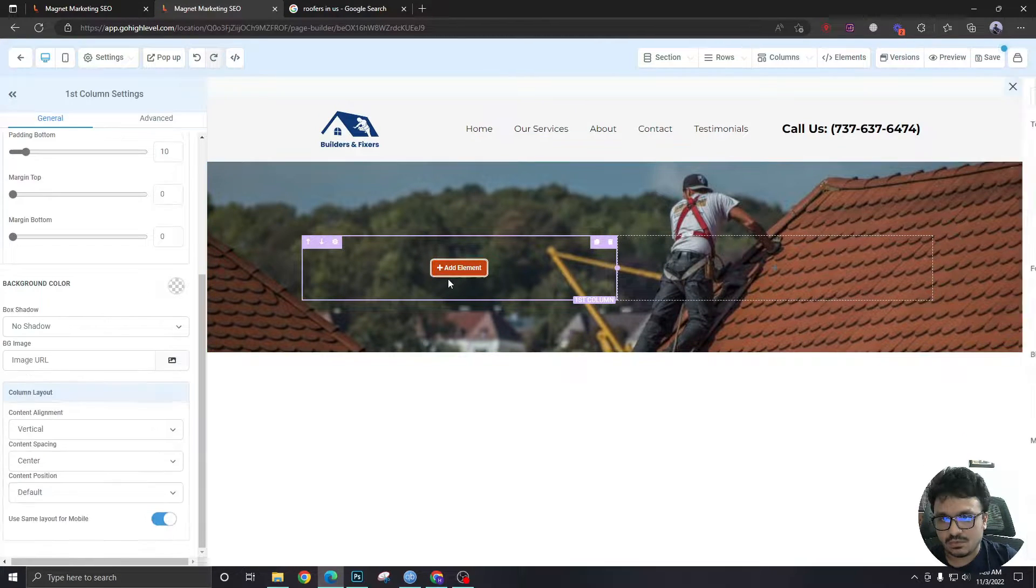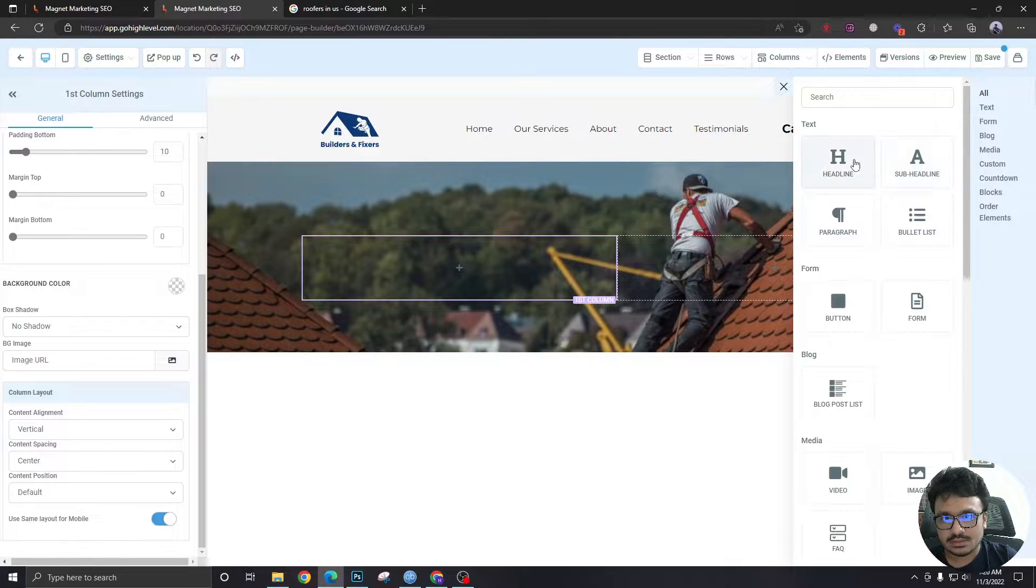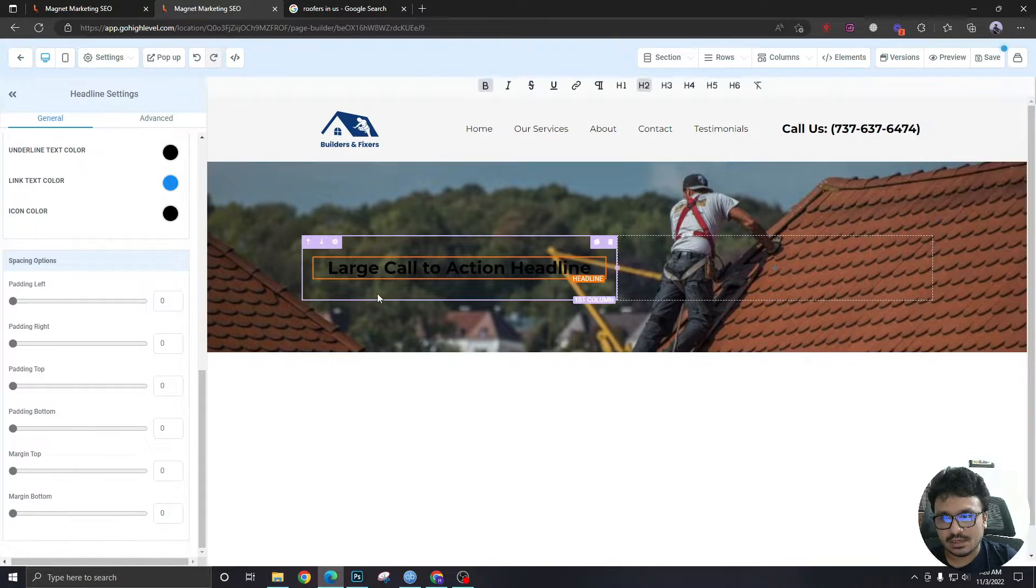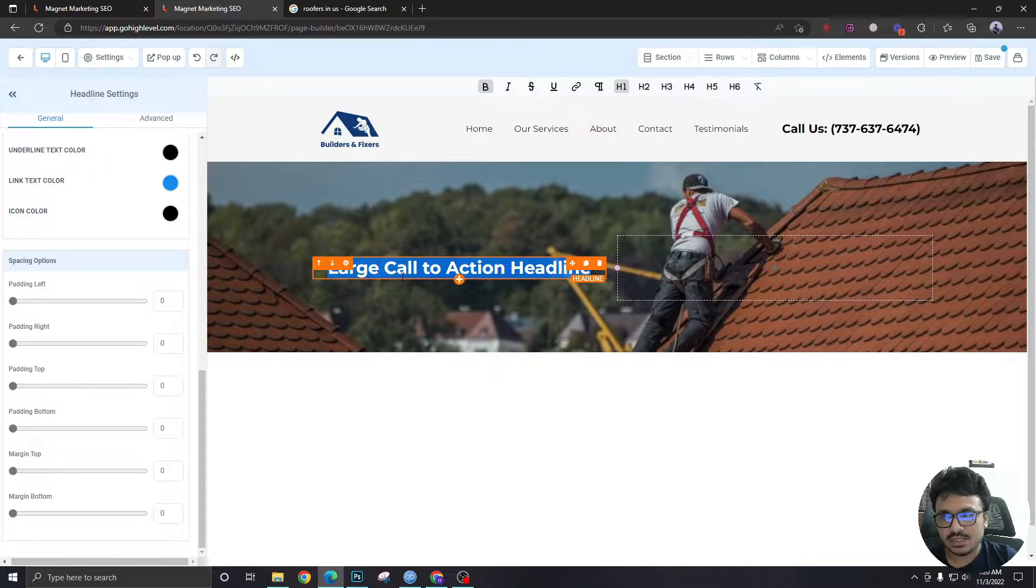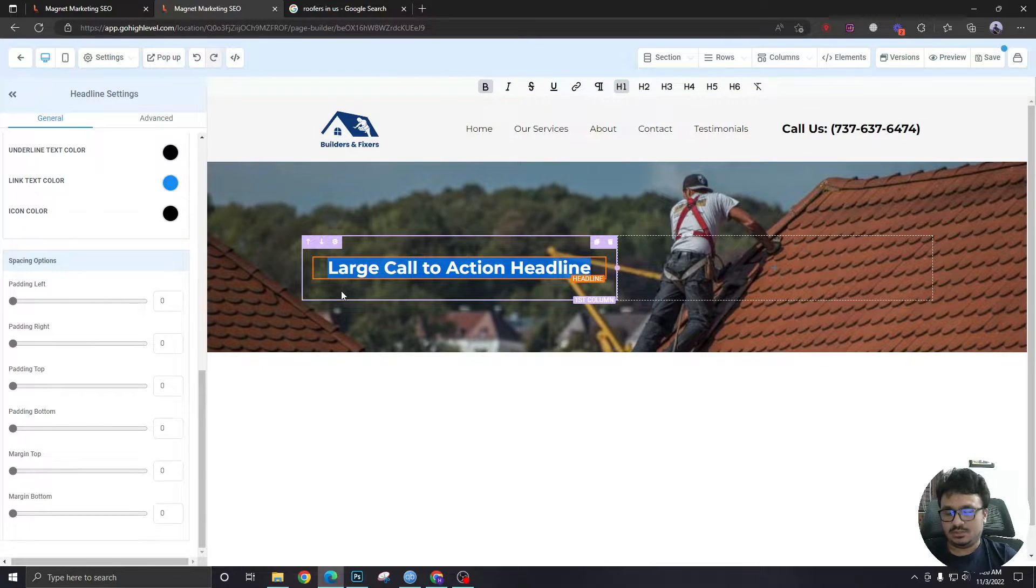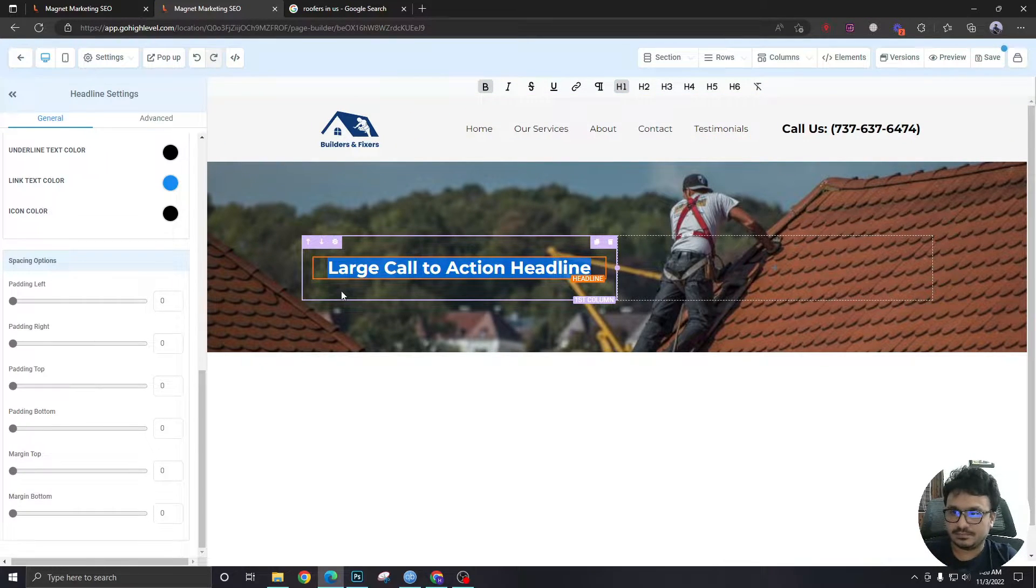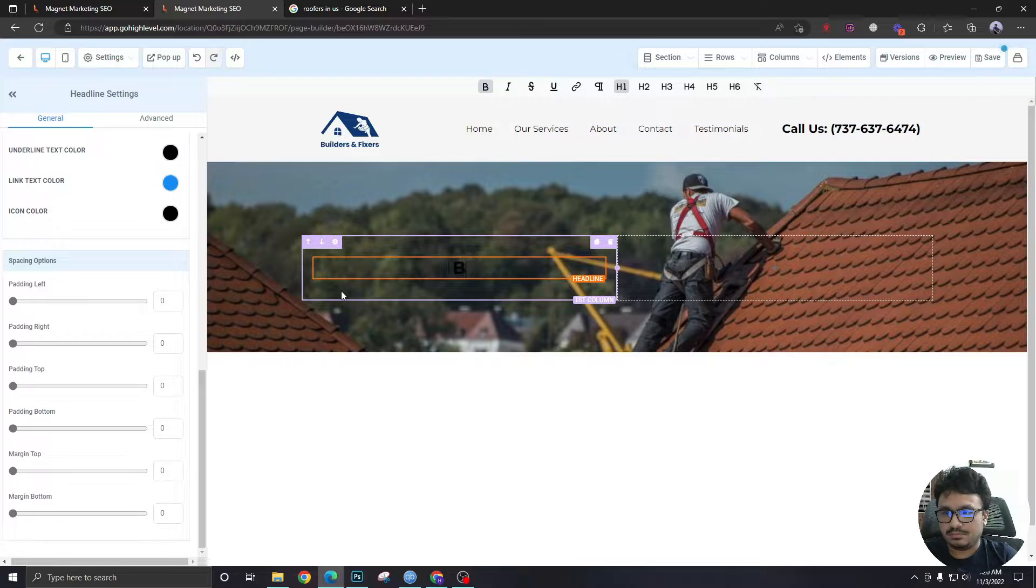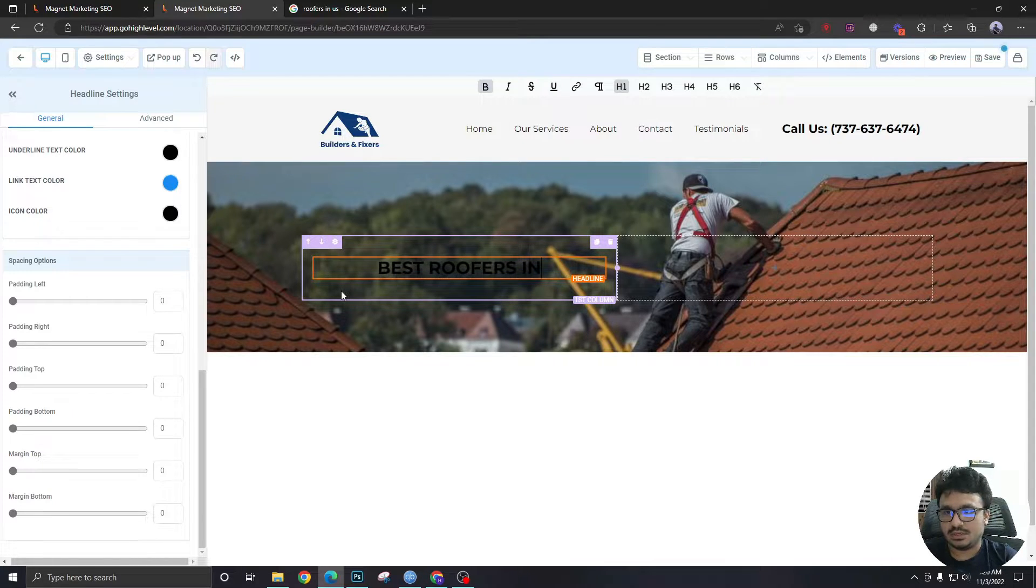Now let's add some more content. The headline, this will be the h1. So let's say best roofers in Andover Kansas.